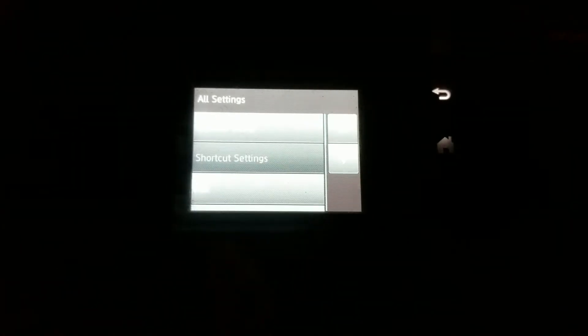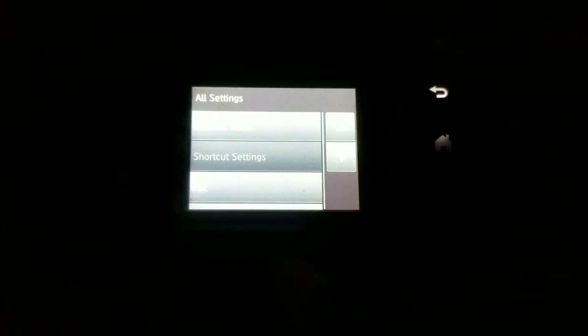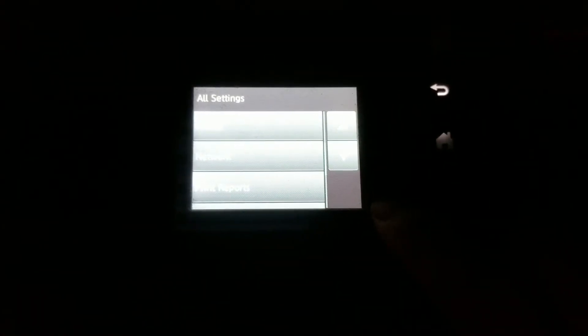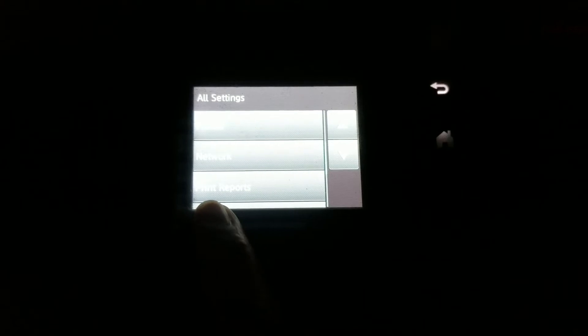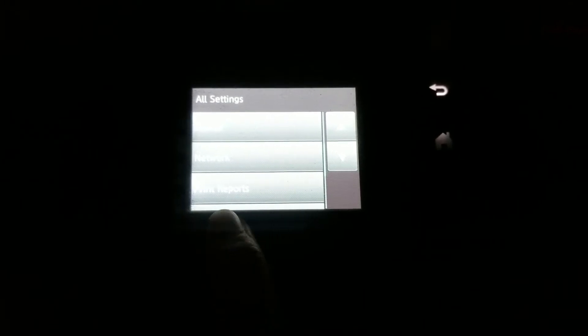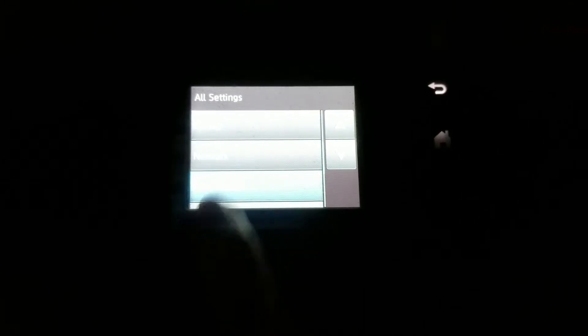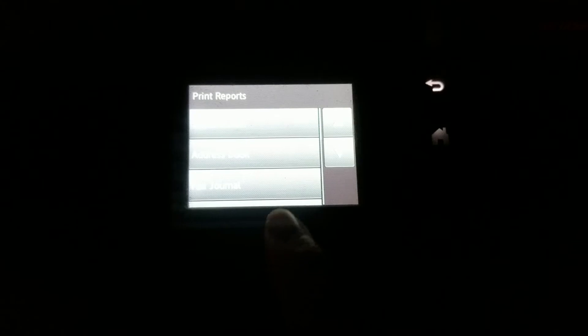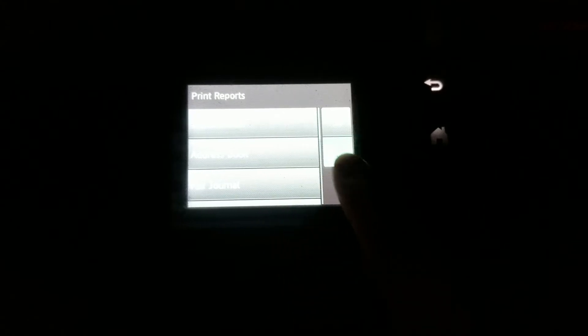All settings, I'm going to scroll down, print report, I'm going to click on print reports and then from here, I'm going to select network configuration and I'm going to press okay.